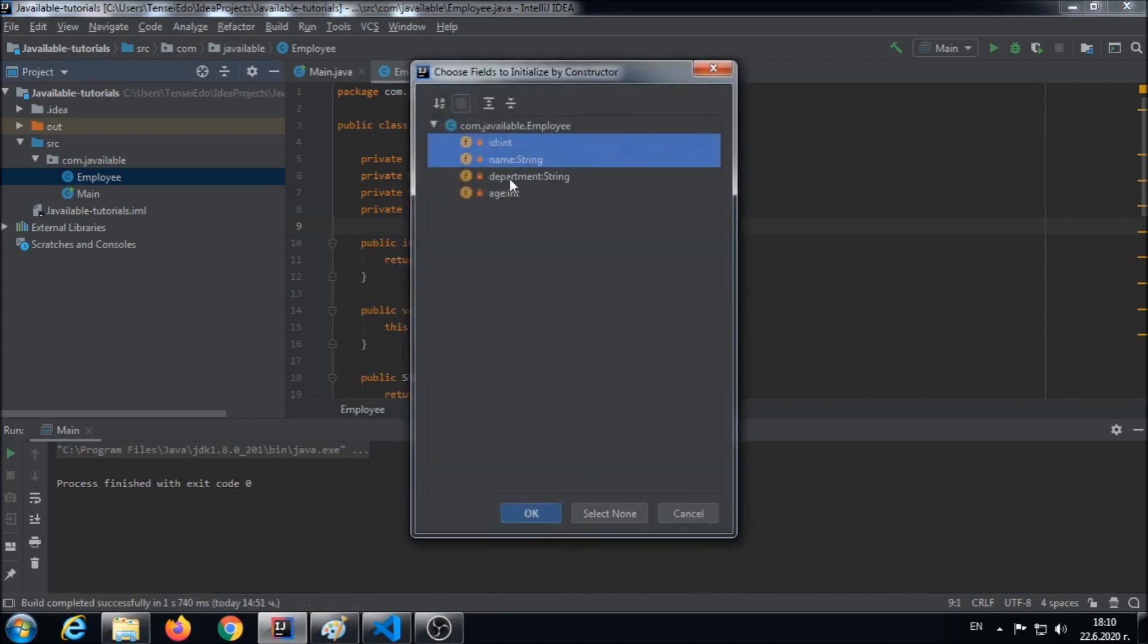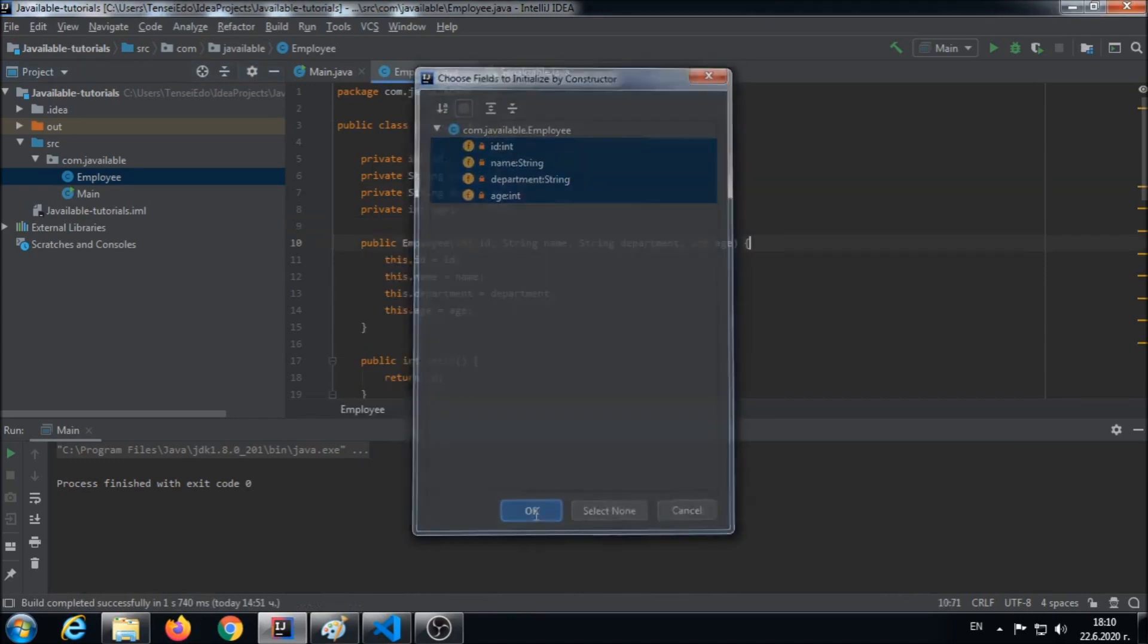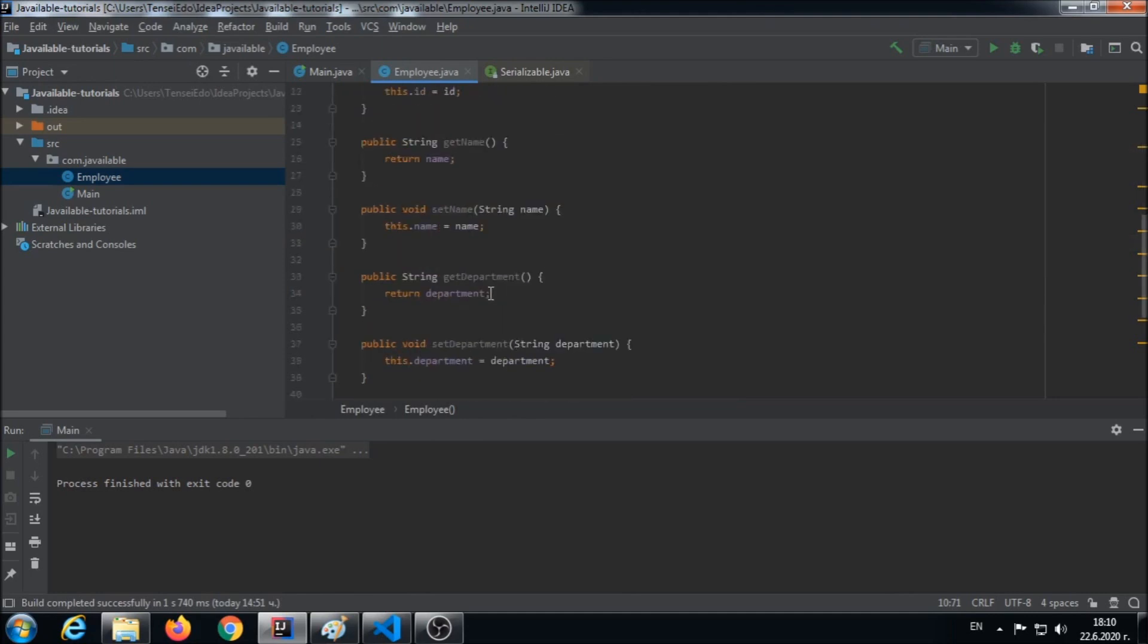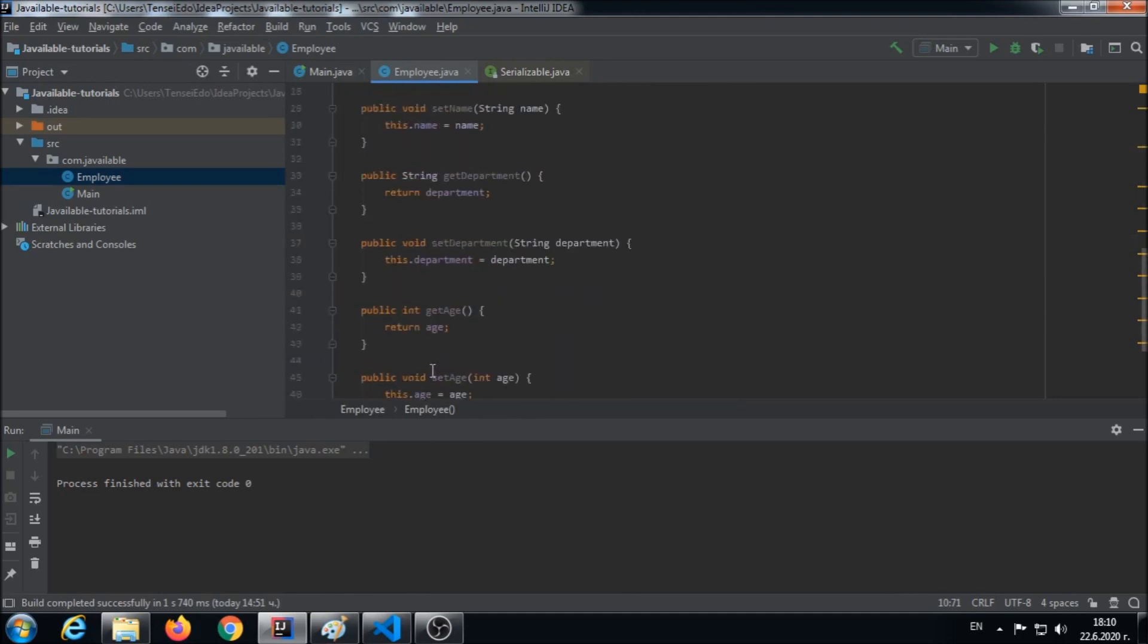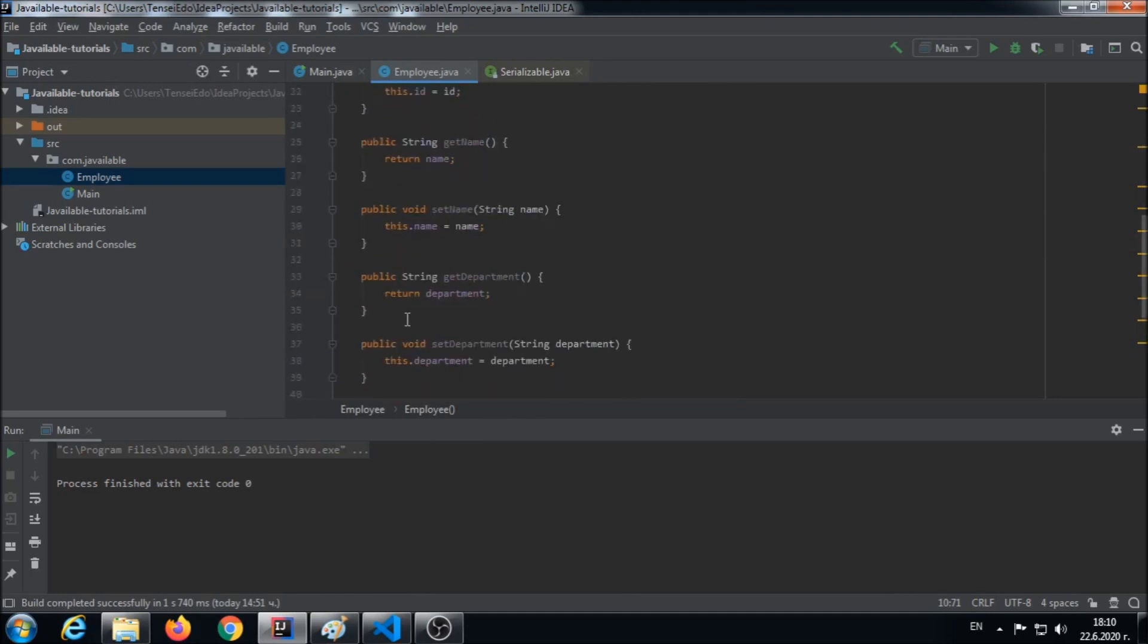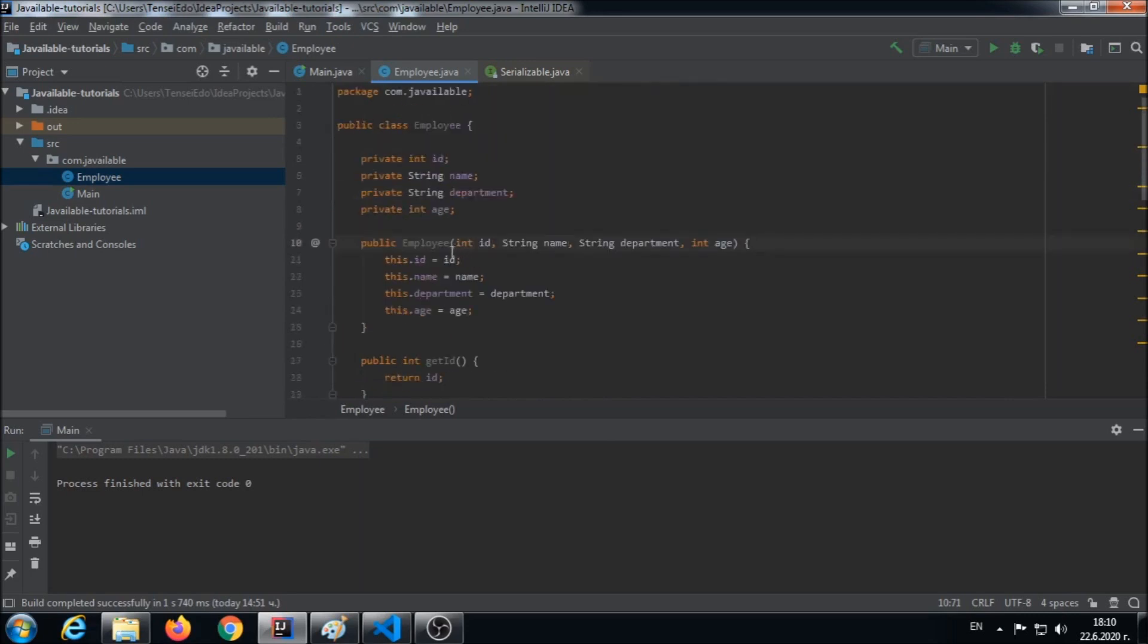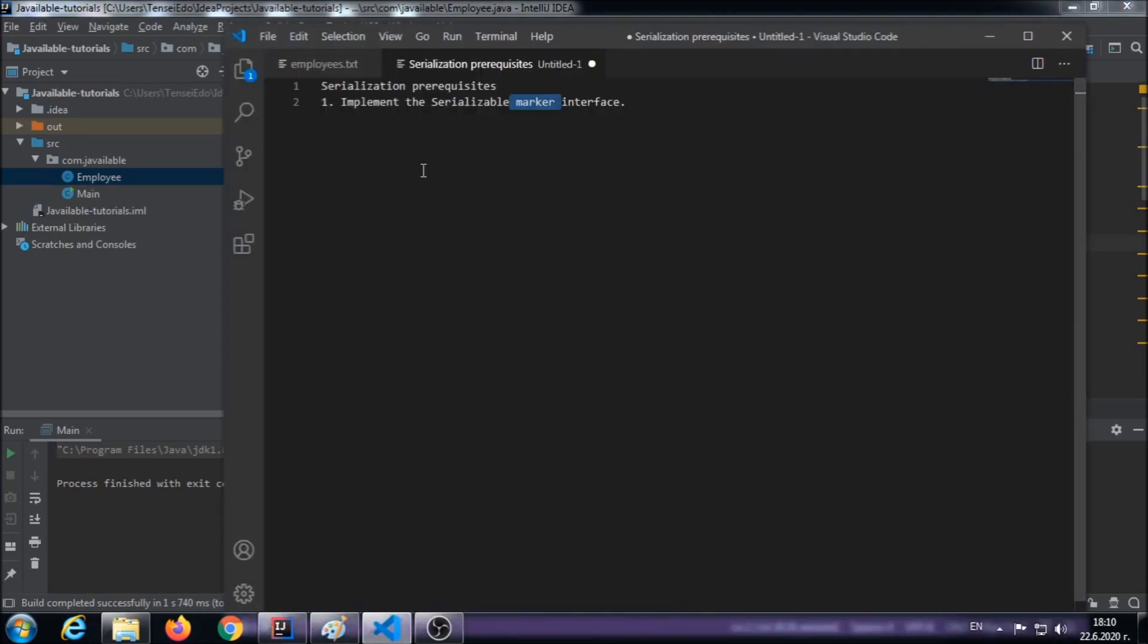Okay, so we have our employee object created. We have the boilerplate code generated, but this object is still not eligible for serialization. What we need to do is implement the serializable marker interface.